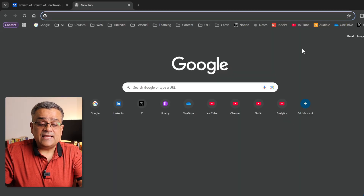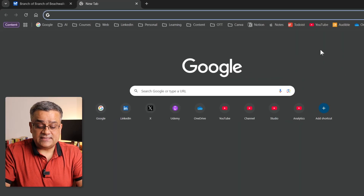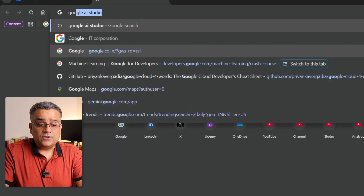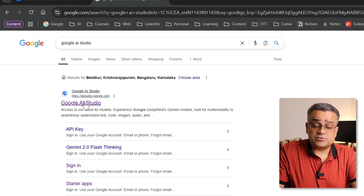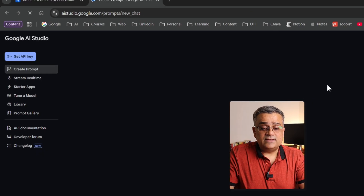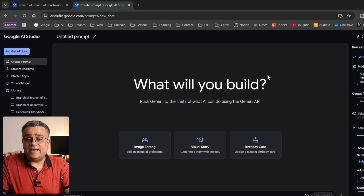Currently, I'm on the Google homepage, and if I just type Google AI Studio, you'll be able to see this option. If I click on it, Google AI Studio will open. If you are using Google AI Studio for the first time, you can use your Google credentials to log in, and this doesn't cost anything.